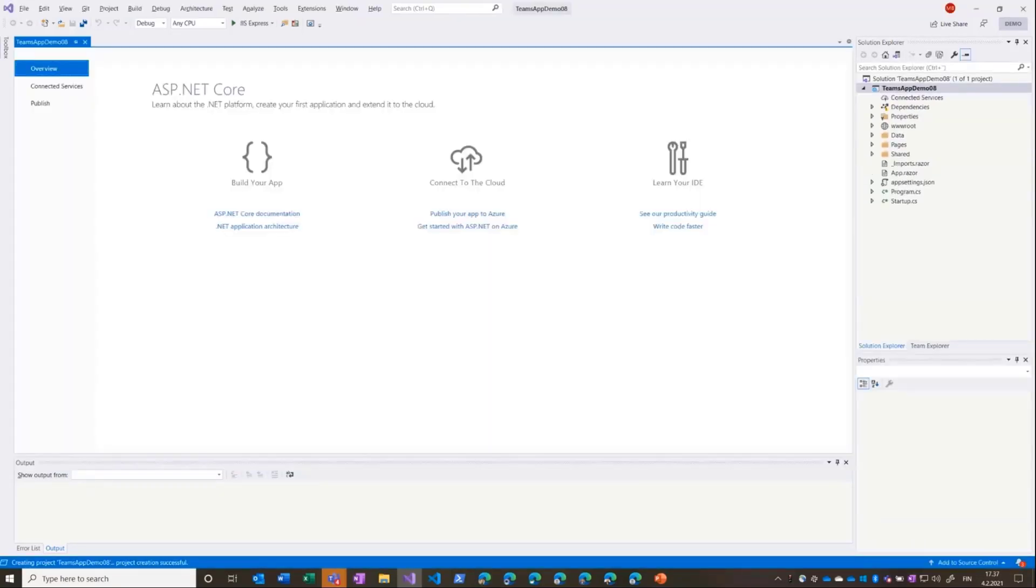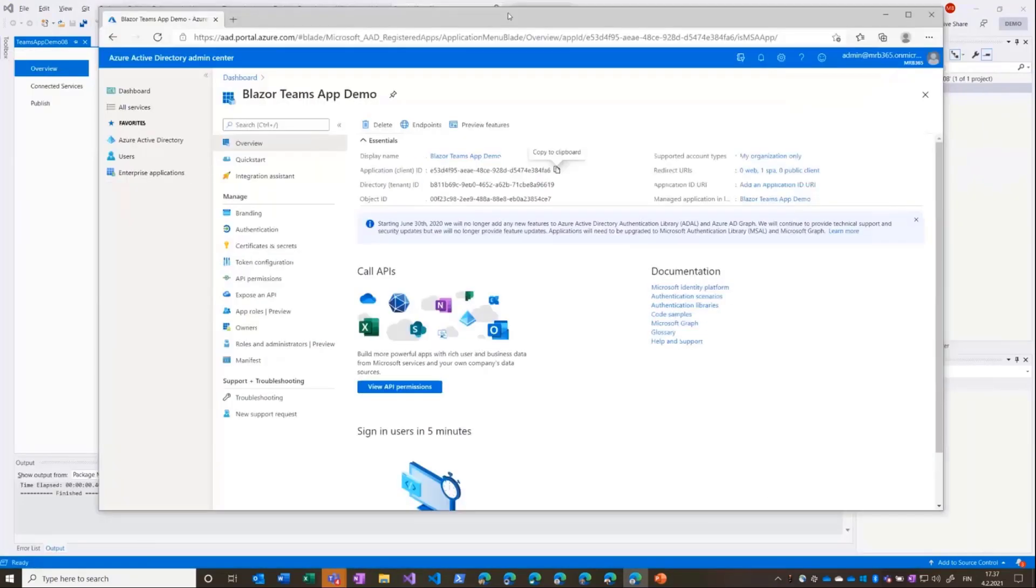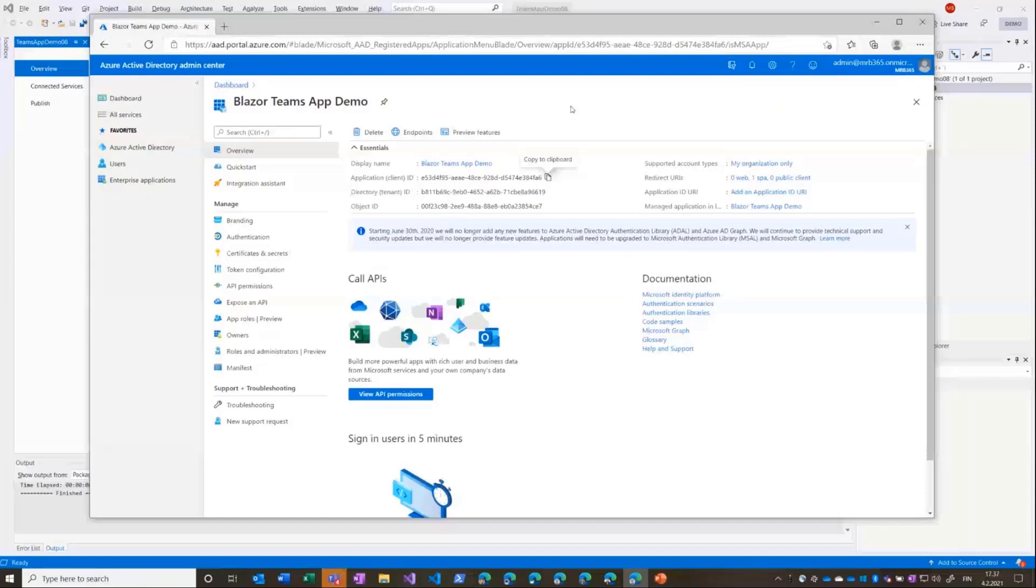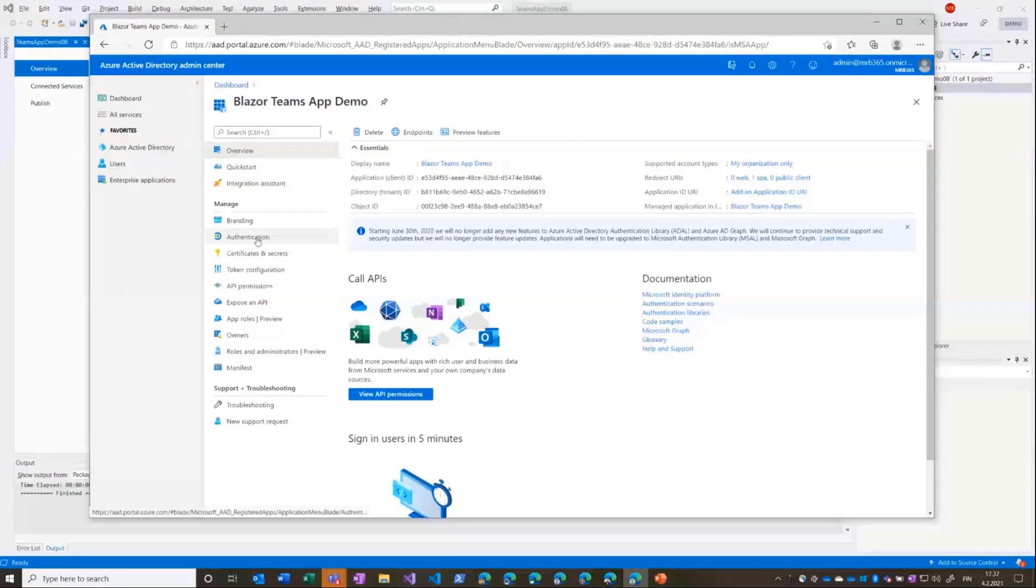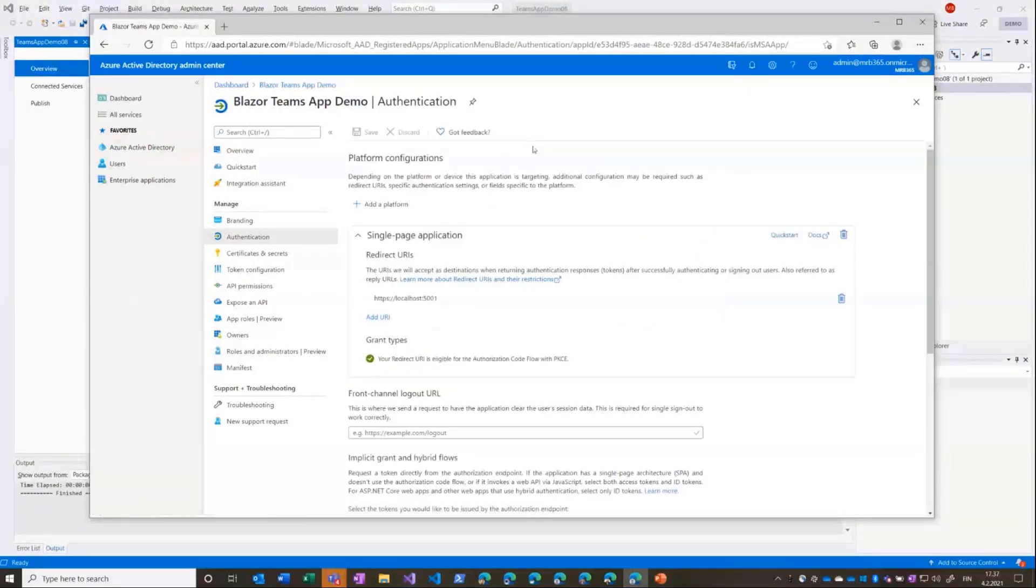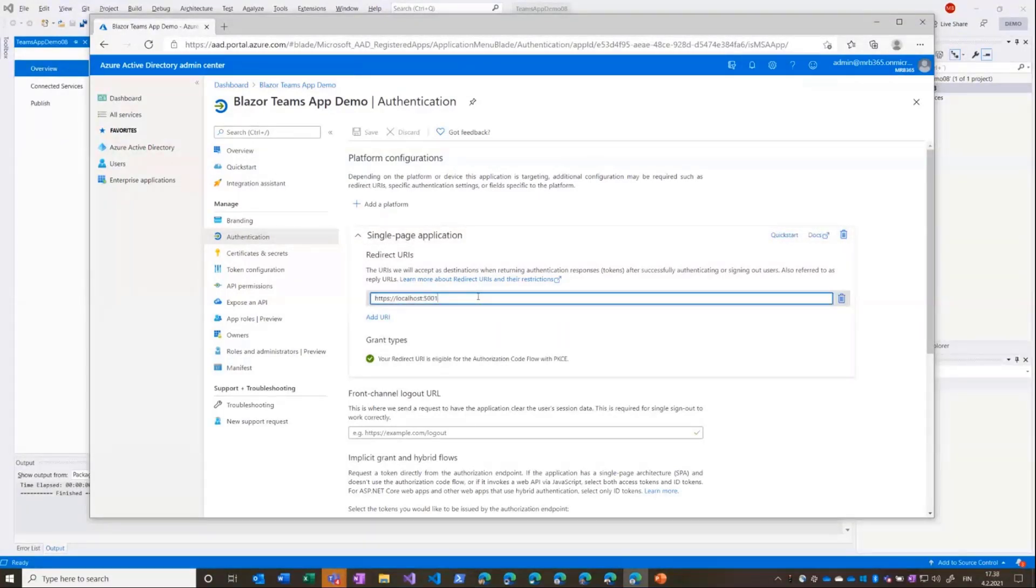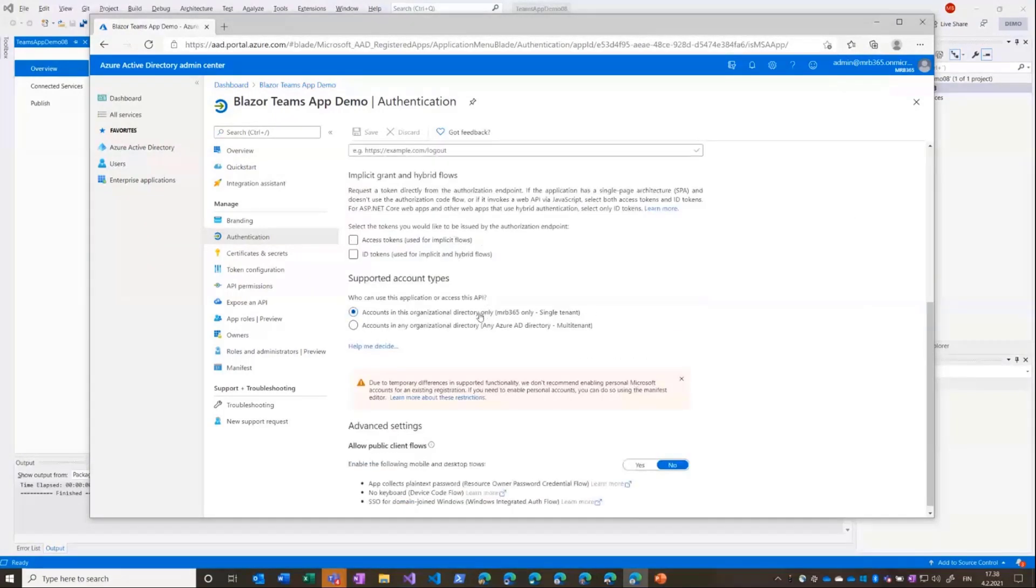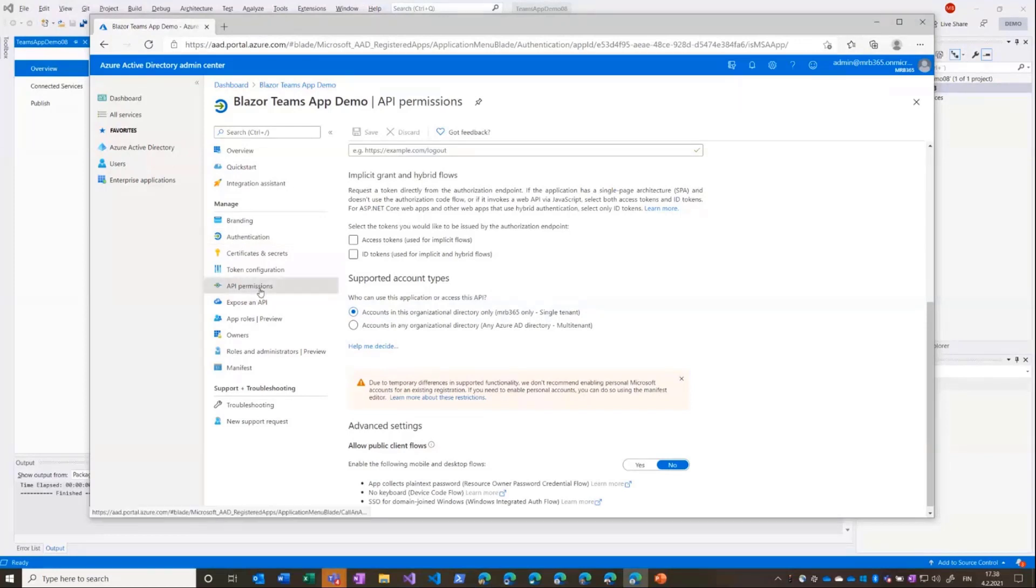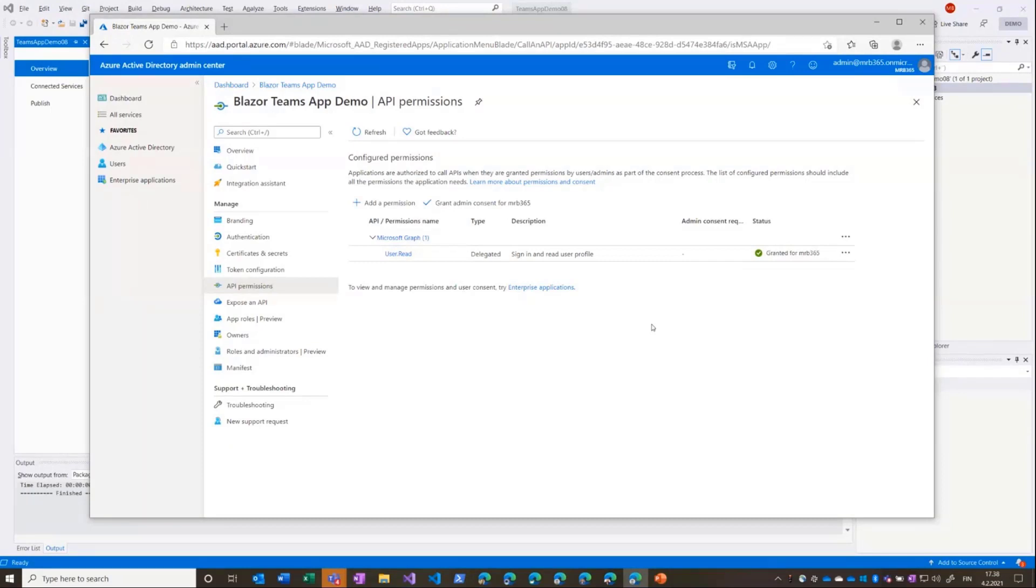All right, so now we have the Blazor application created. The first thing that I'm going to do is register the application in Azure AD. I have already registered this here in Azure AD but I'll just go through the registration in general. So there's just a standard Azure AD application registration. If we look at the authentication, I'm using the single-page application platform with the root URL to the application which I'll be running locally in Visual Studio. There's nothing special to this, it's just a standard single-tenant application, just a normal application registration. The API permissions I've granted with admin consent so that the users don't have to consent to these delegated permissions separately, so it's just a bit easier for them. But otherwise this is just a standard application.